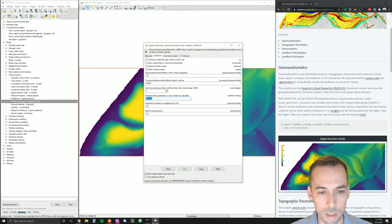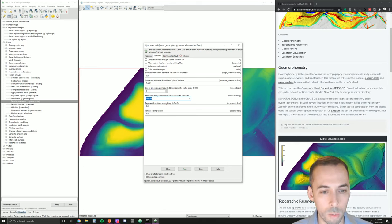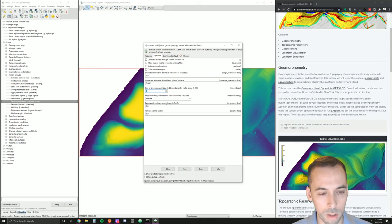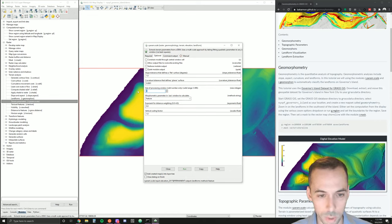We also need to set the size of the processing window. This uses a moving window approach — a window of a set size moves across our computational region sampling cells. The size needs to be odd, because there's the cell in the center and then the surrounding cells for the smallest window possible: a window of size three is three by three cells. We can go from three, five, seven, nine. Let's start with nine.